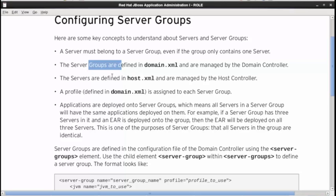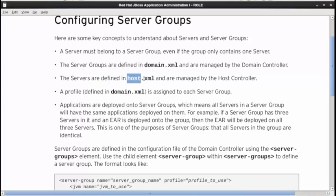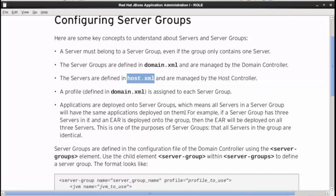The individual servers, however, are defined on host.xml for the machine that that server instance is going to run on. A profile, if you remember, is a set of subsystems and the configuration for that subsystems, and server groups are assigned a profile to be used for all of the server instances in that group. And then applications are not deployed to individual server instances, they're deployed into server groups in domain mode.